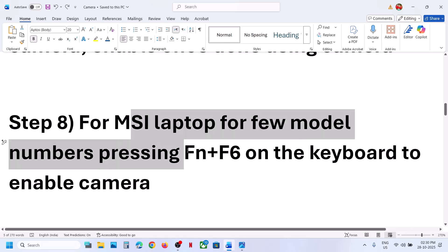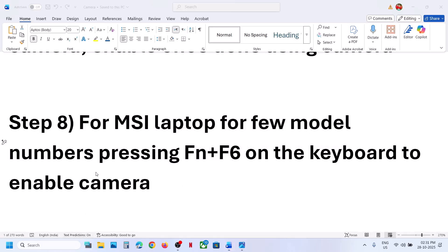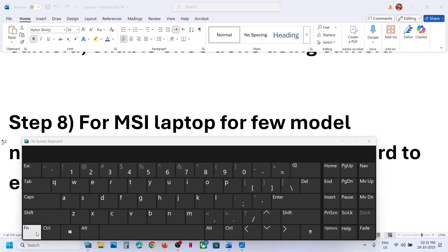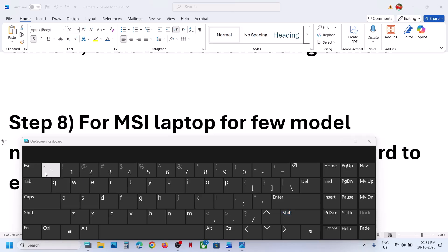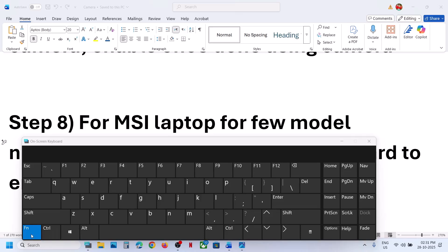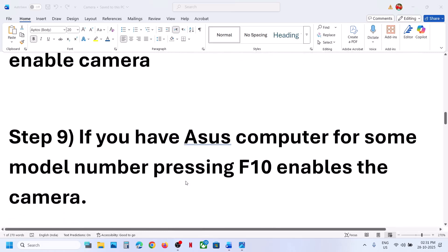The next step is for MSI laptop users. For a few model numbers, pressing Fn + F6 on the keyboard has worked. Press and hold the Fn key and while holding it, press F6. That will help you enable or disable the camera.